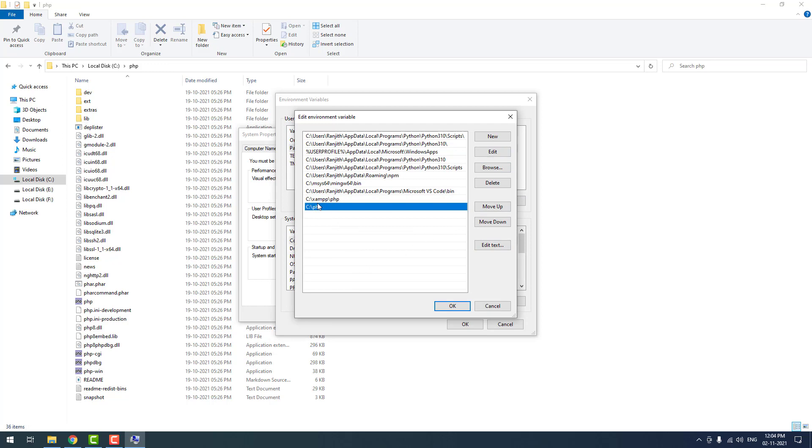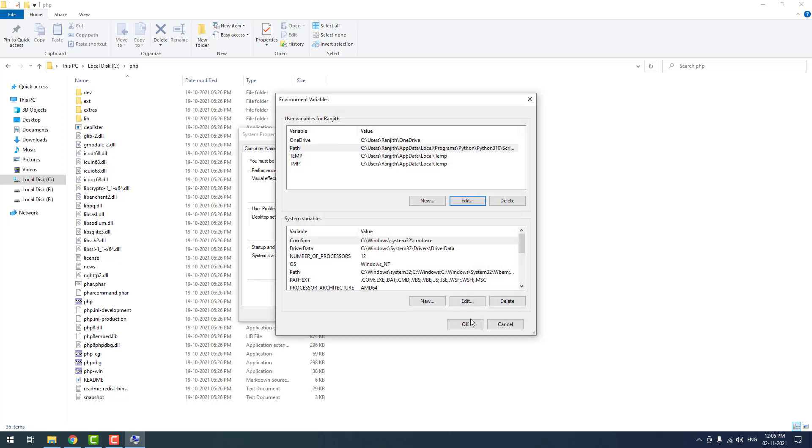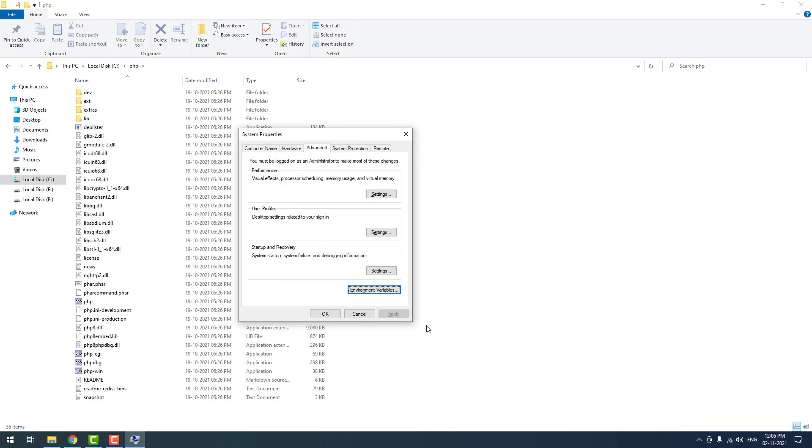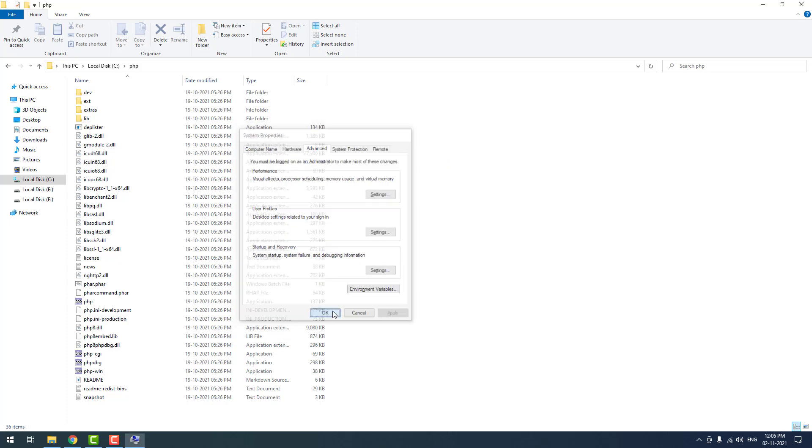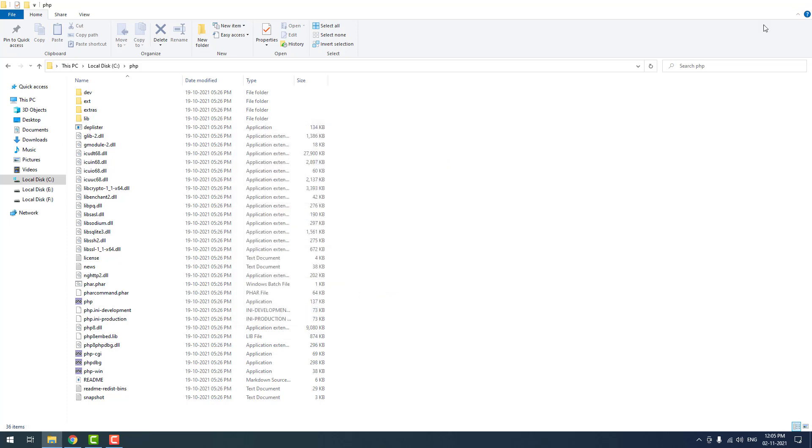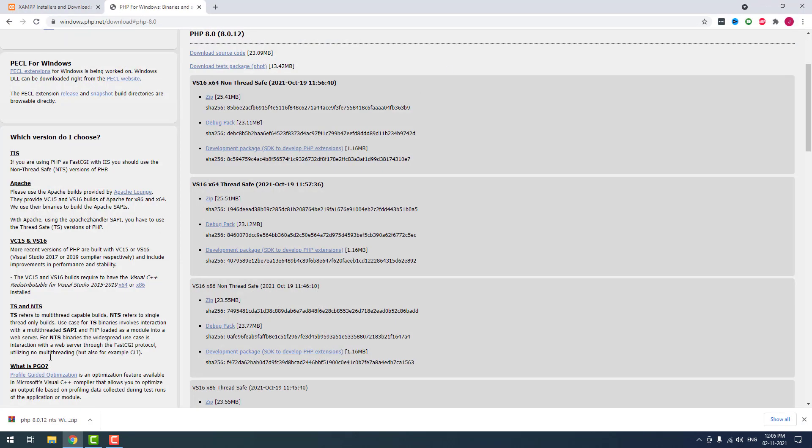There is two PHP paths, one is XAMPP path, the another one is direct PHP path. So we don't need XAMPP path, so I deleted it and hit OK, then OK, OK.